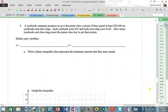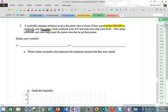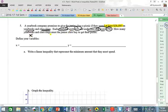Number five: A yearbook company promises to give the junior class a picnic if they spend at least $28,000 on yearbooks and class rings. Each yearbook costs $35 and each class ring costs $140. How many yearbooks X and how many class rings Y must the junior class buy to get their picnic?